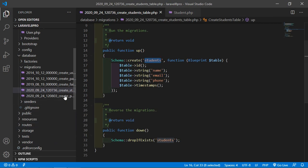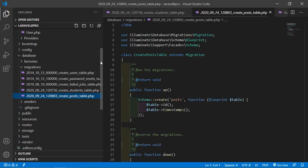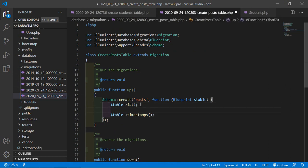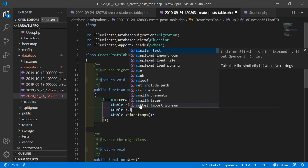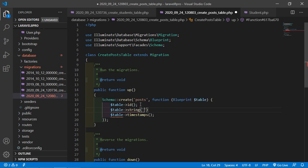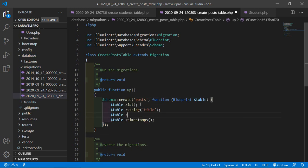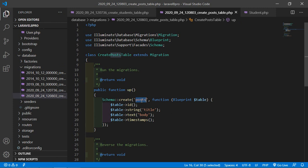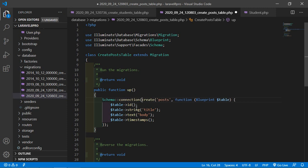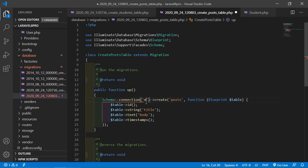Open the create_posts_table migration and add some columns: $table->string('title') and $table->text('body'). Save this file. Copy the table name. Now in the Post migration also add the connection — we are going to use the second connection, so set the connection name to mysql2.